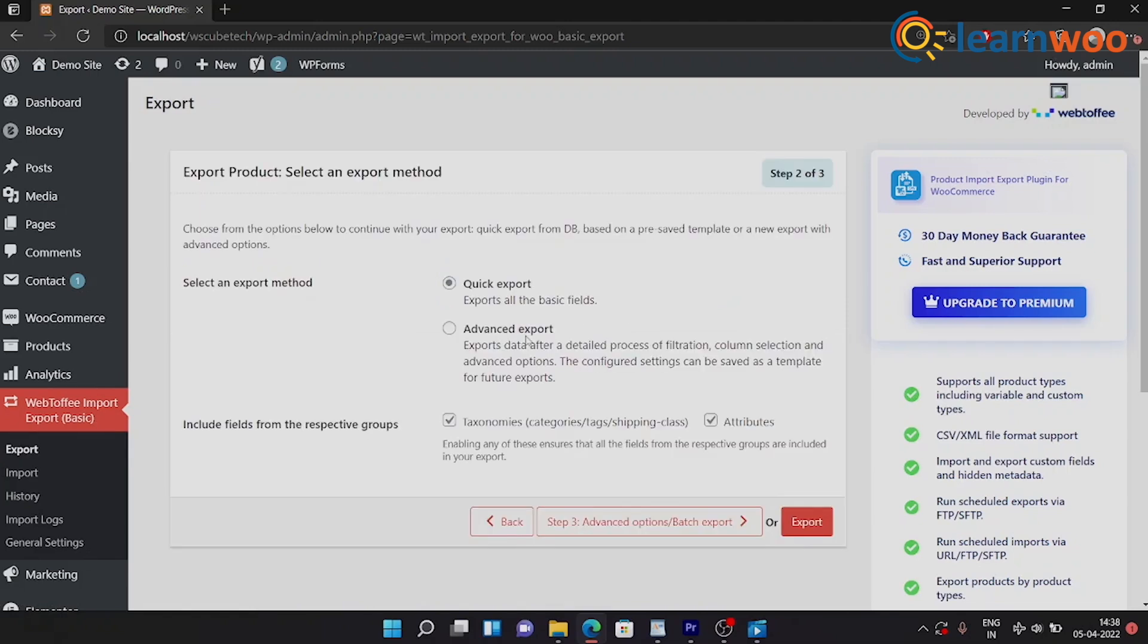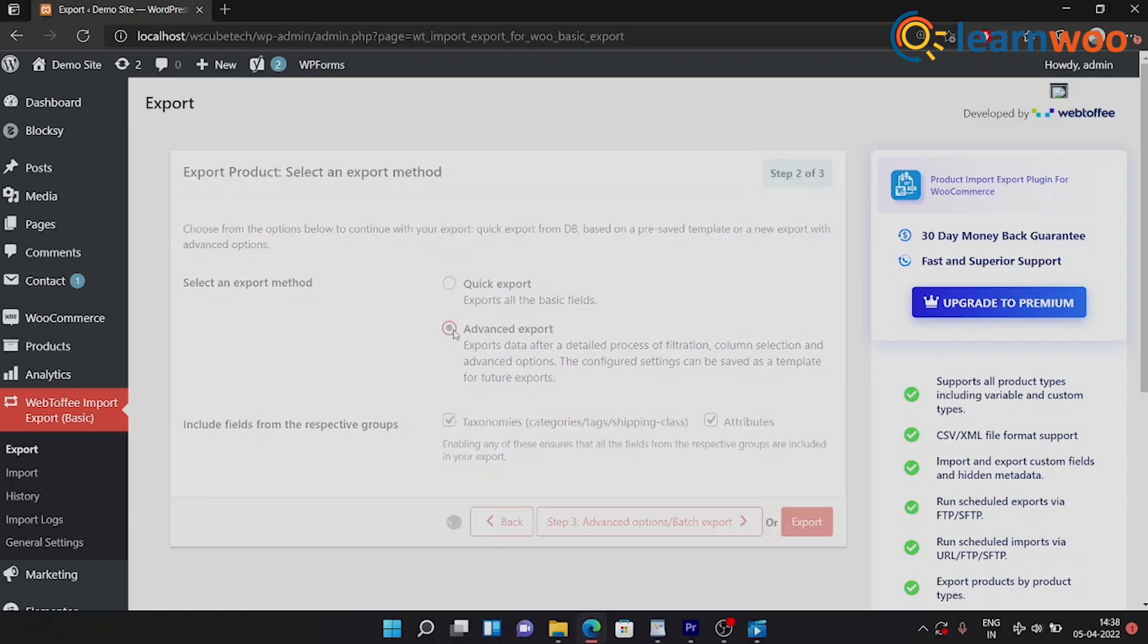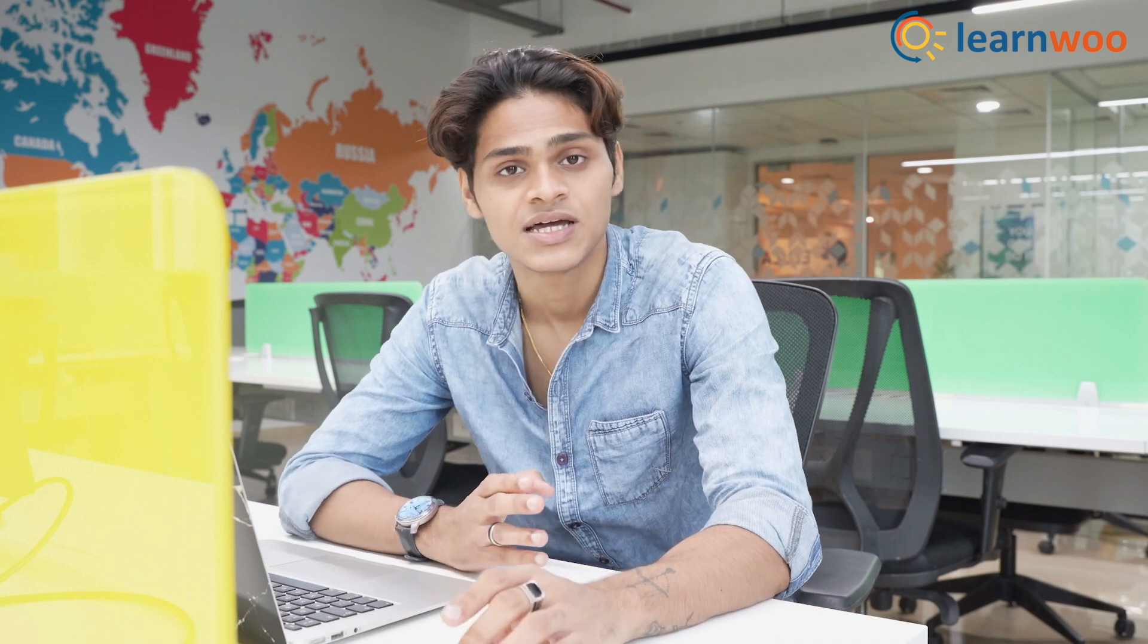To export, click on Export under Webtofy, and once you're there select the post type as Product. Here we have two export methods to choose from: one is Quick Export which exports all your basic fields, and the other one is Advanced Export.